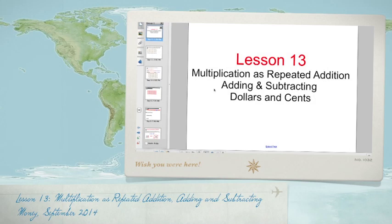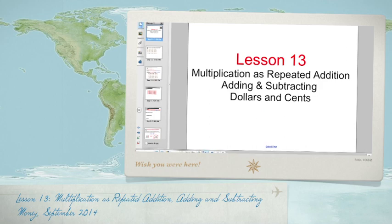Good morning everybody, welcome to Math Lesson 13. Today is a little easier one — we're talking about multiplication as repeated addition, and we're also going to talk about adding and subtracting dollars and cents.